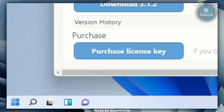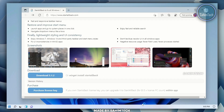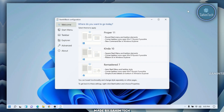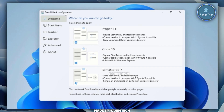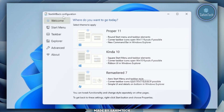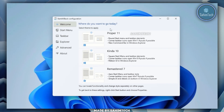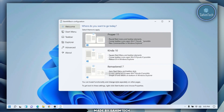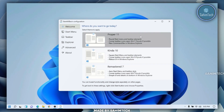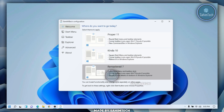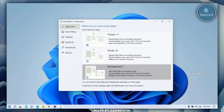As you can see our taskbar has shrunk in size. Just minimize all the windows on your computer. Here we've got a new window — the StartAllBack Configurator — and we've got three options: Proper 11, Kind of 10, and Remastered 7.